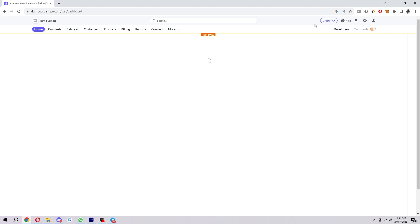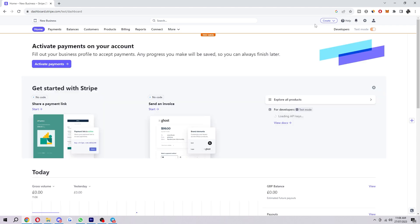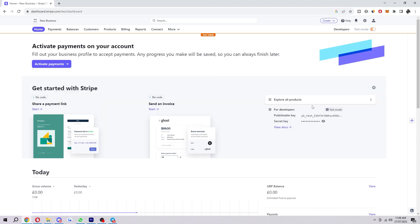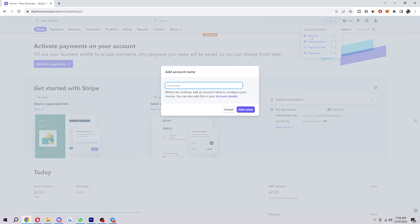Click on that and that will take you to the Stripe dashboard. From here, look in the top right corner again for this create button which is purple. Once we click on this it will give us four options, but since we're making an invoice we're going to select invoice.